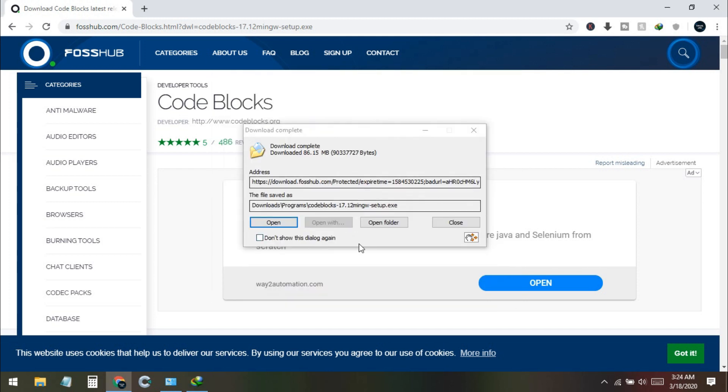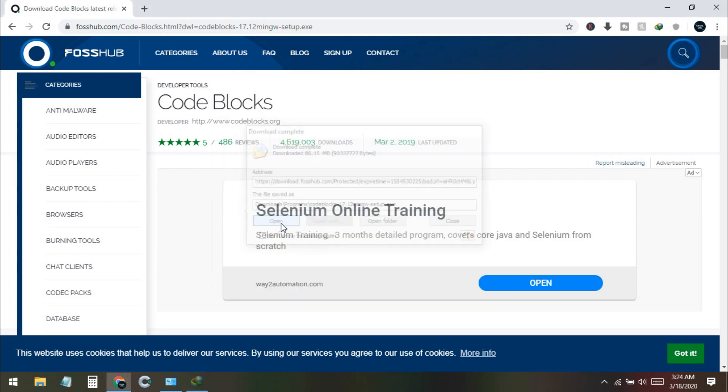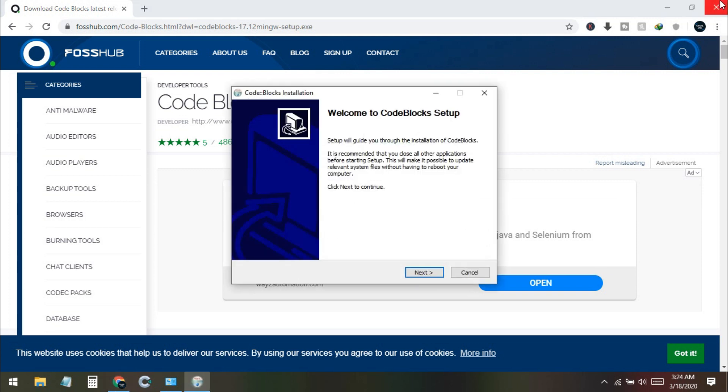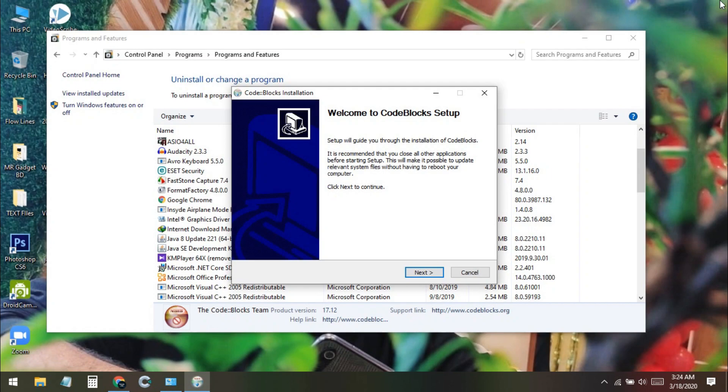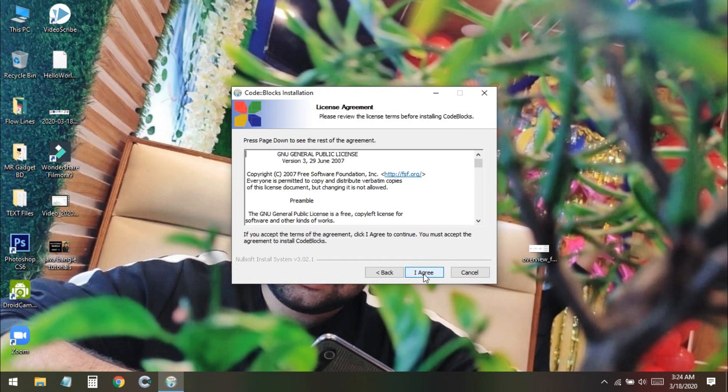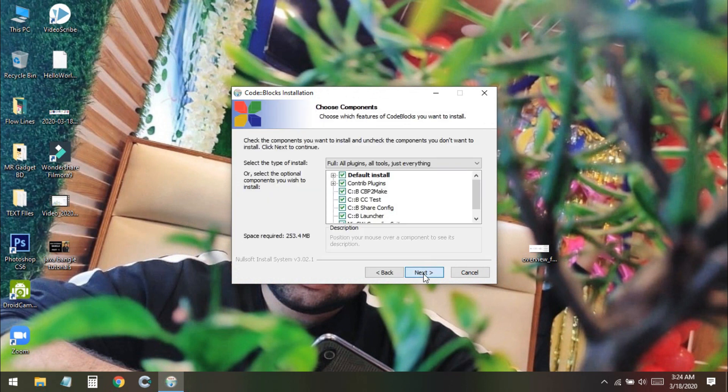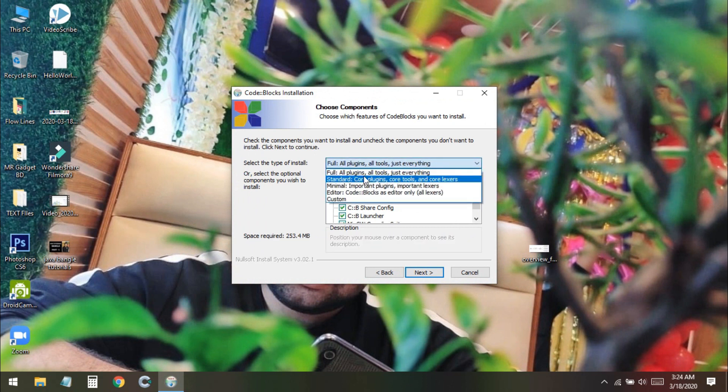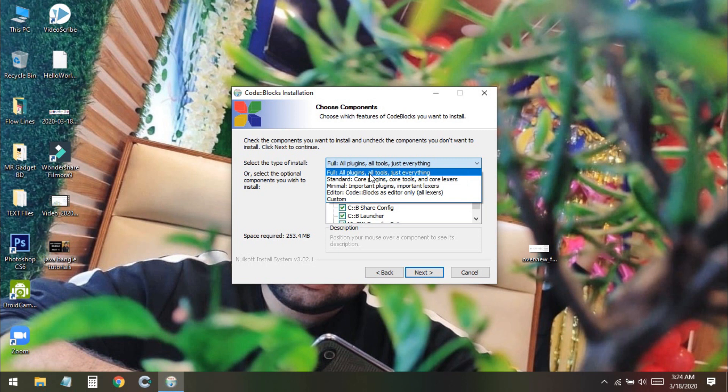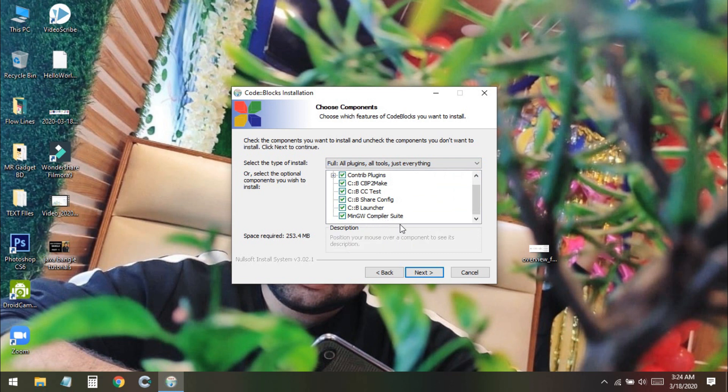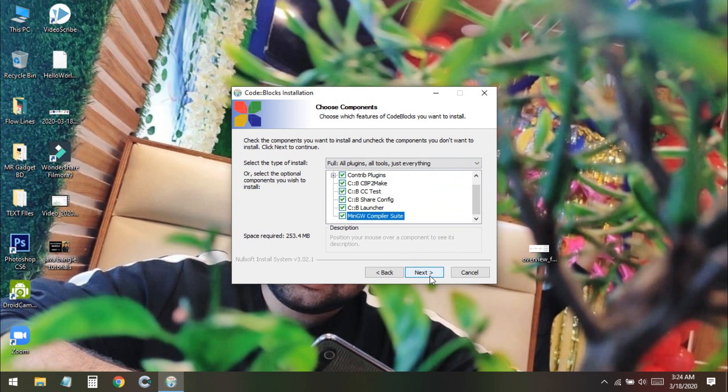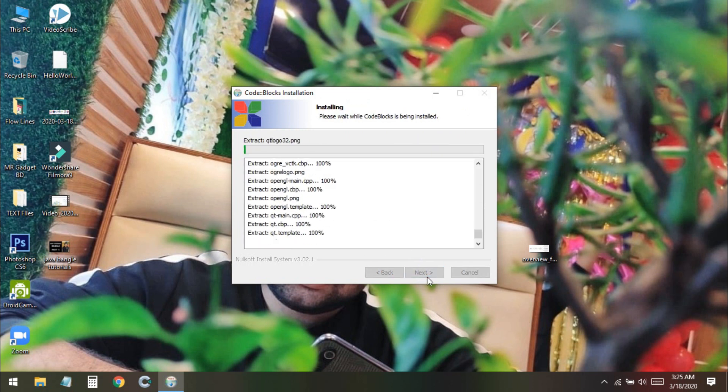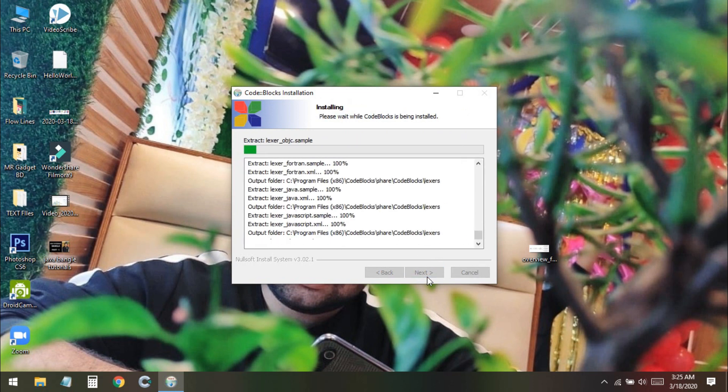My download has been completed. I click on open and the file will open and start the installation. I click yes to start installation. You don't need to choose anything, just select the full option from here and you can see all the plugins using everything here. You can see that the compiler switch is included here. Don't forget to tick mark this one. Then click on next and choose the location and install.